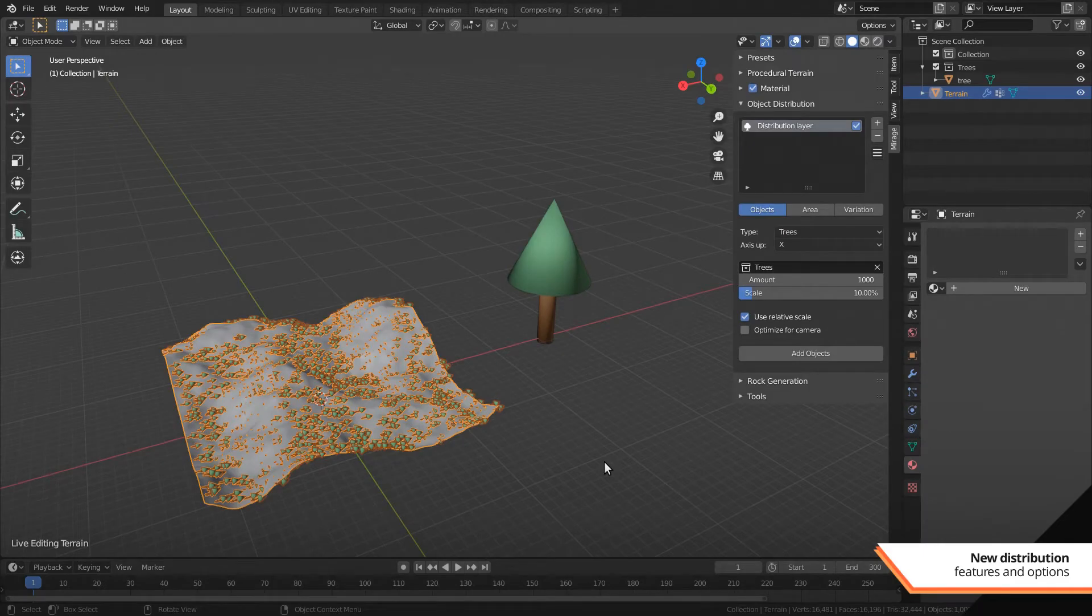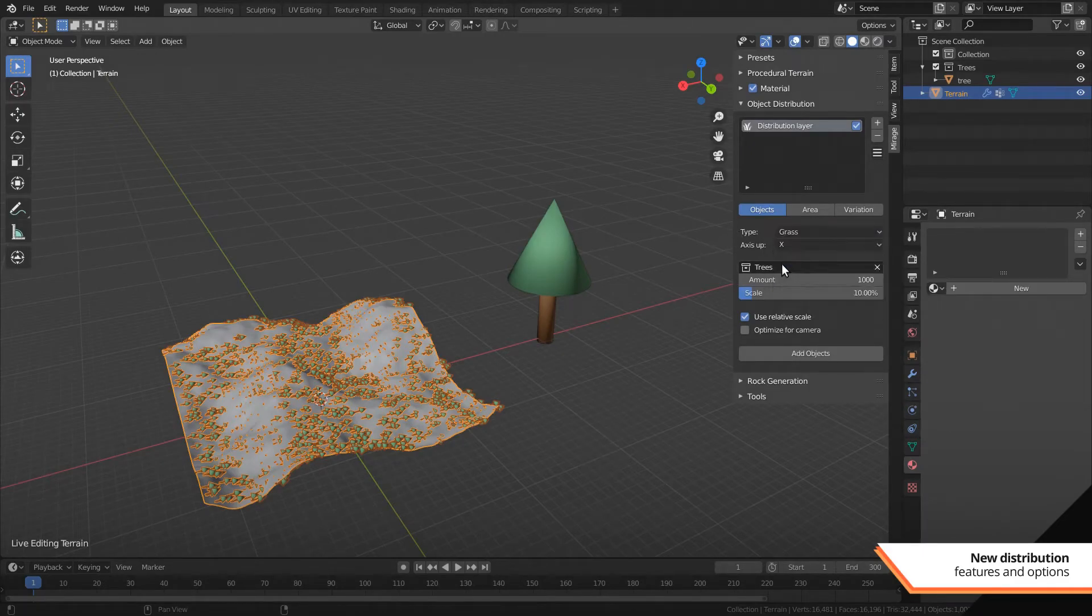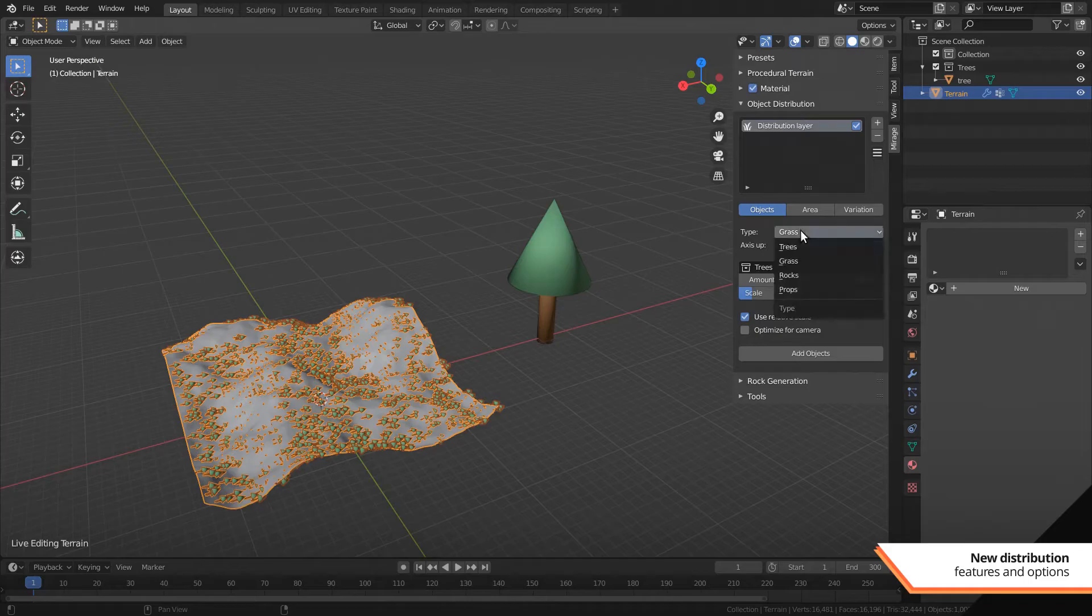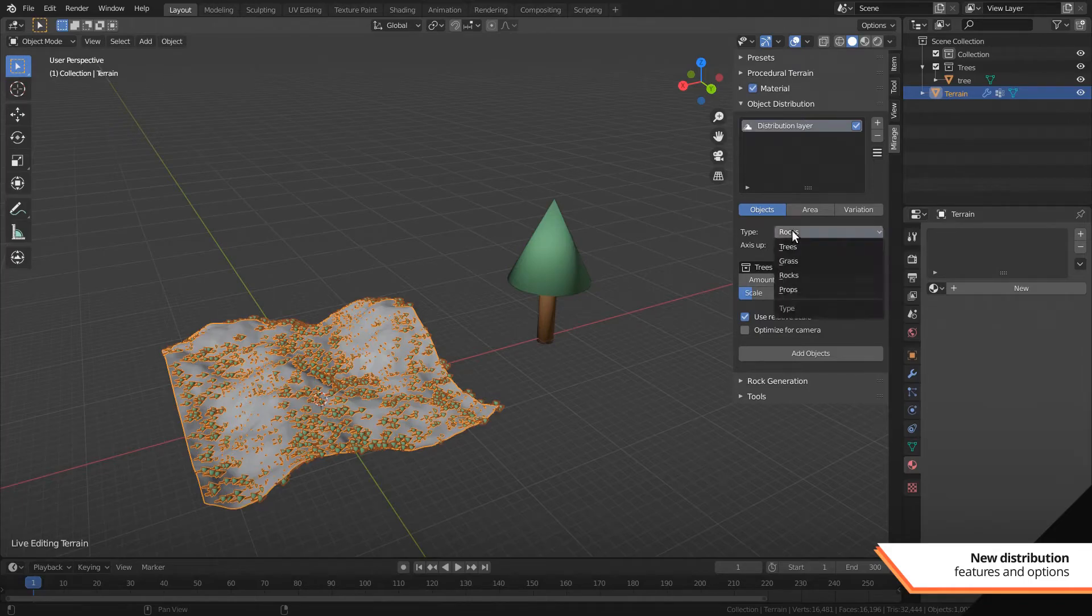The distribution system got a few improvements too. For one, I finally changed the icons to fit Blender's new design.